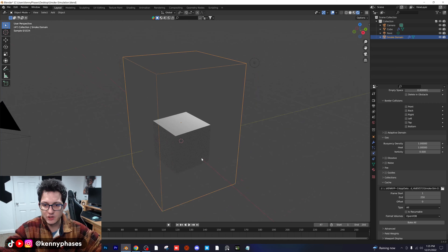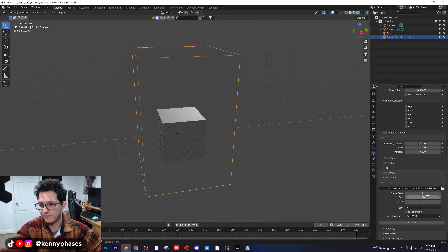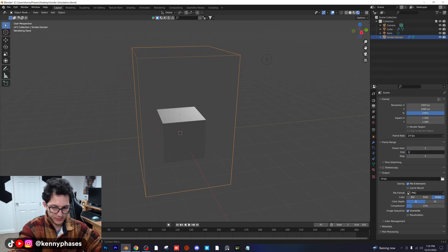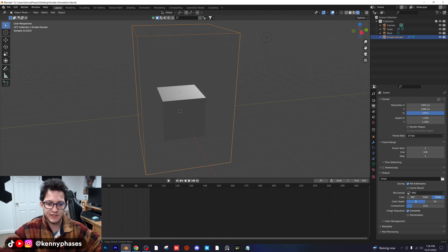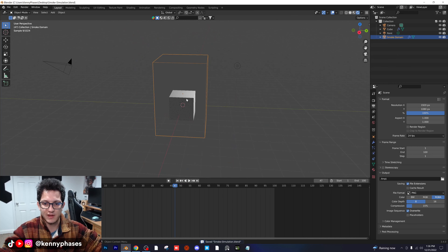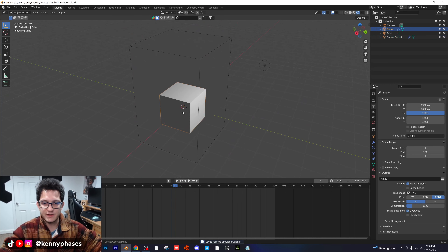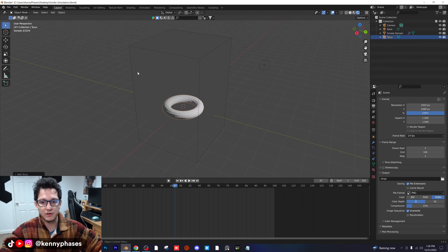So now we can actually bake our simulation. I'm just going to make this 100 frames, and I'm going to go to my output settings and also make that 100 frames. The reason I'm doing this is so that for the tutorial, we can quickly bake our simulation without having to worry about waiting forever. Alright, so this cube in the middle — I'm going to delete that, and we're going to make a mesh.